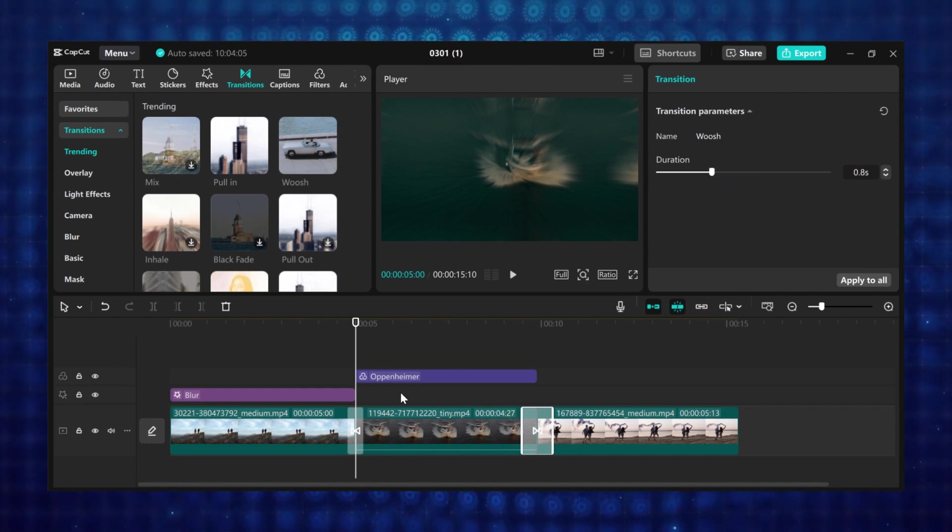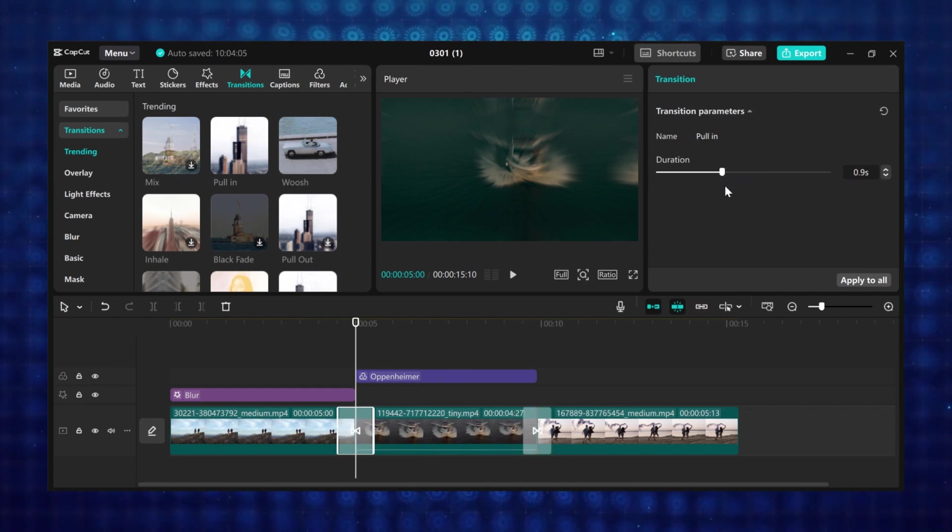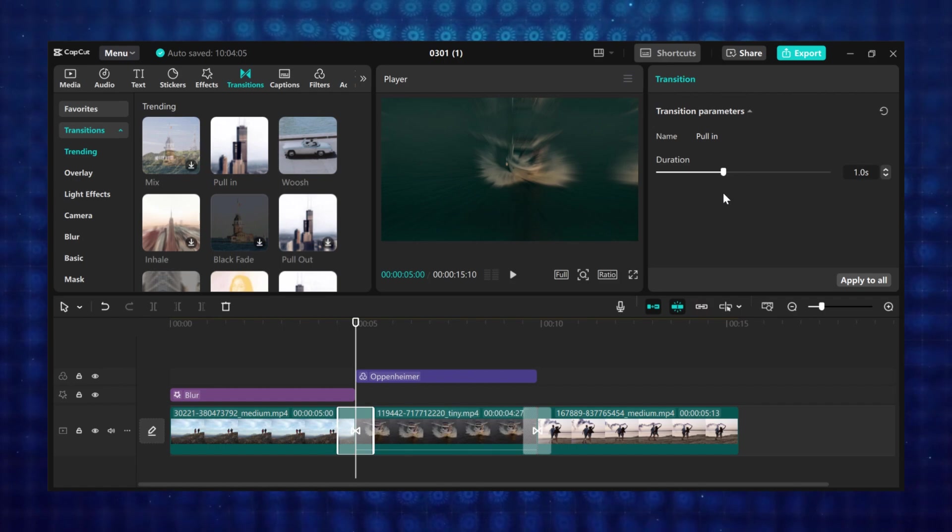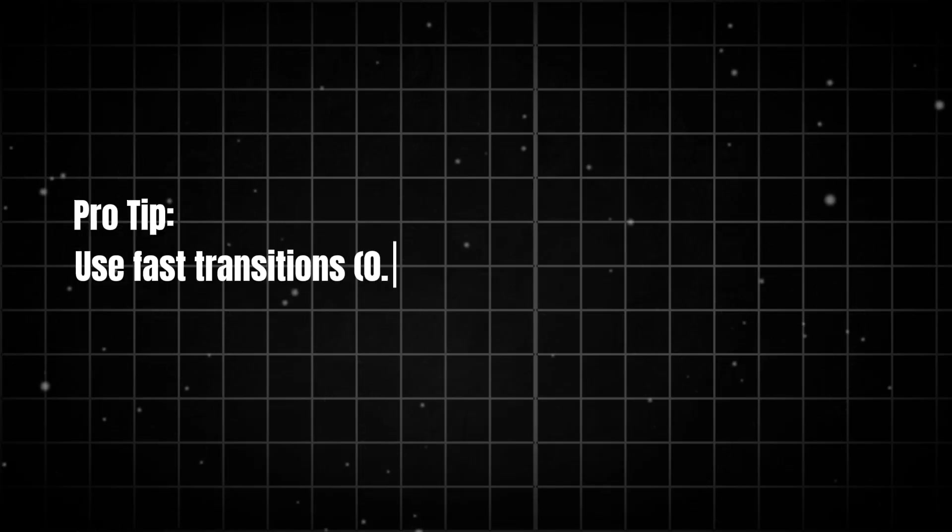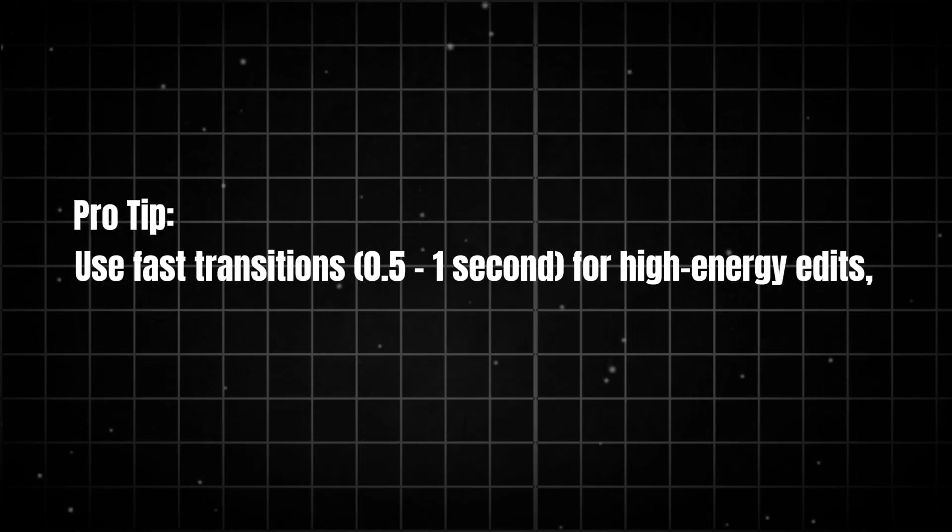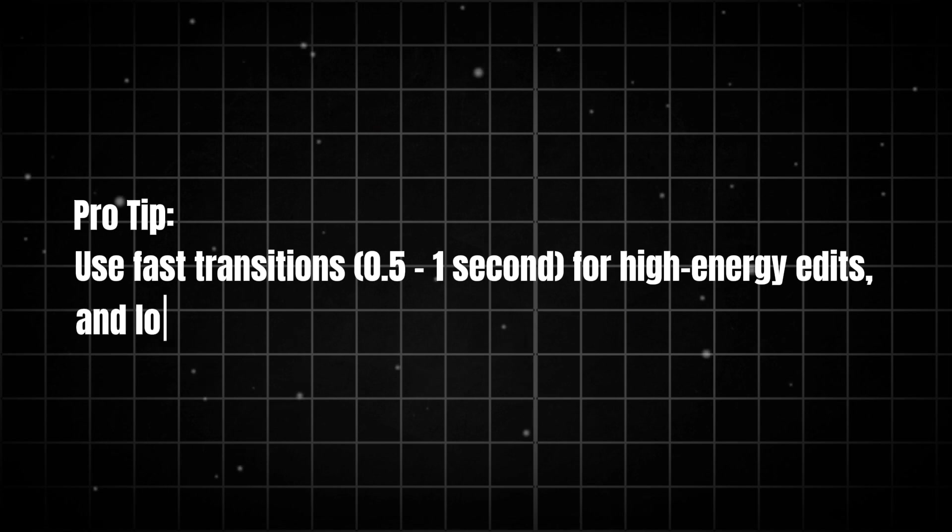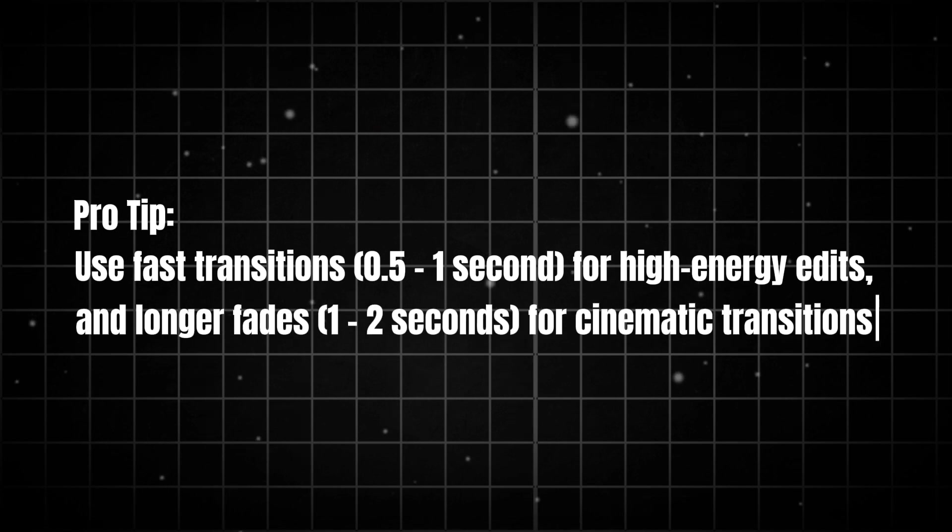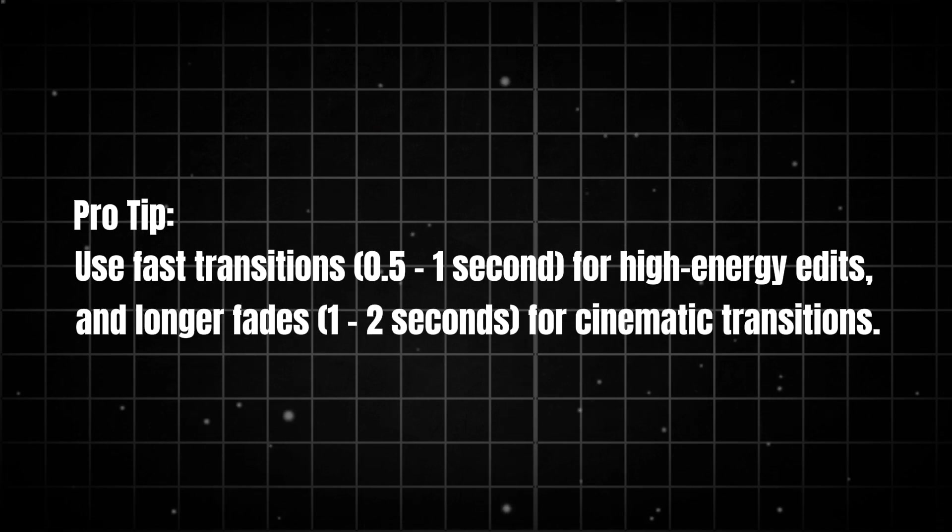So try the transitions and let me know your favorite in the comment section. Pro tip, use fast transitions 0.5 to 1 second for high energy edits, and longer fades 1 to 2 seconds for cinematic transitions.